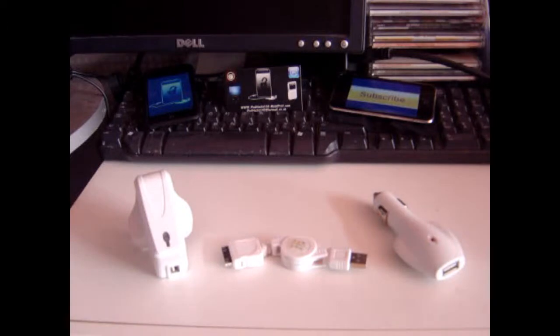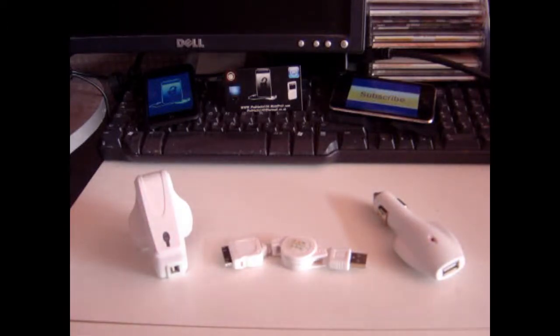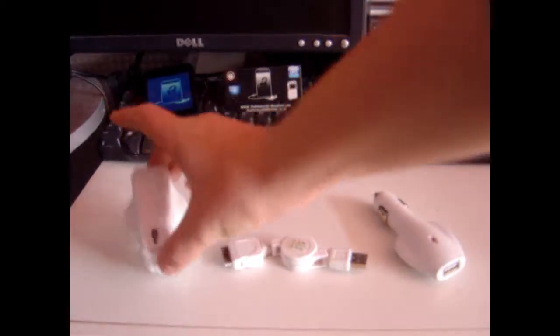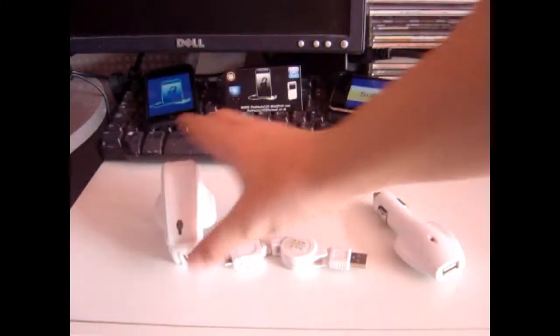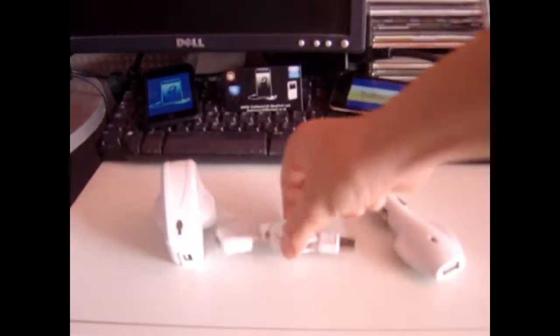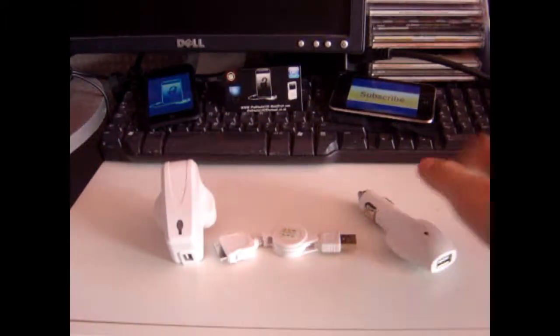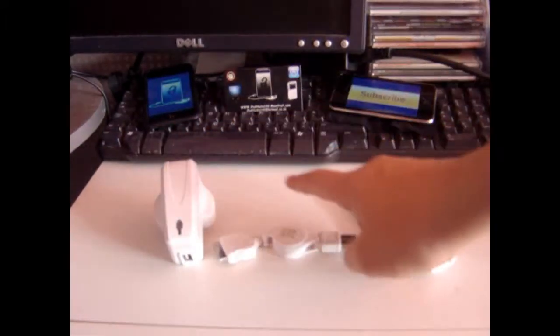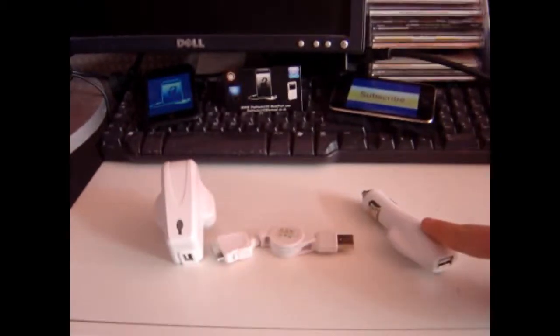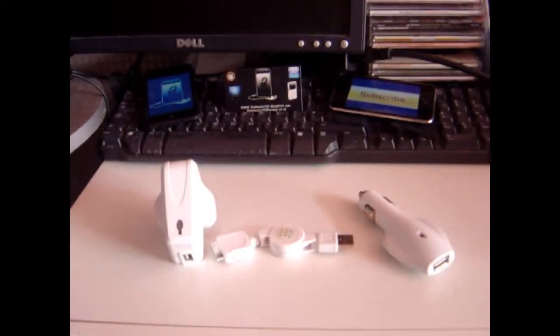Hey YouTube, iPodX1W2 here. Today I've got the review to do of an iPod Touch, iPhone or iPad charger. A wall charger, USB cable and a car charger.